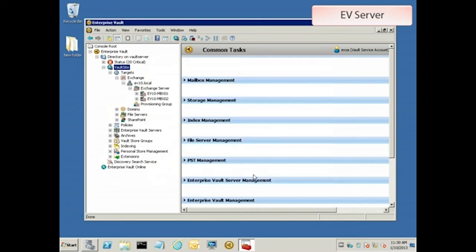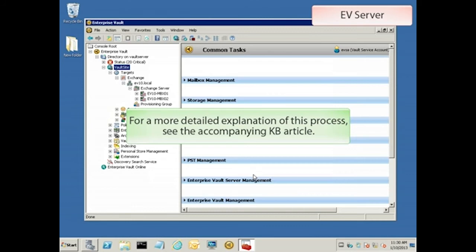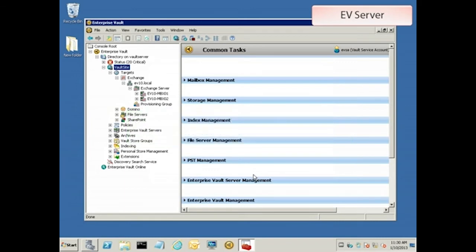The wizard will automatically create an archiving task to process this Exchange server. We want EV to recognize the moved user's mailboxes on this new server and hook them up to their existing archives. To do this, we need to use a registry option that makes EV compare the legacy MBXDN attribute of the mailboxes that it finds on the new server against the EV database, so that we can see if they correspond to any existing archives. It's basically a way for EV to track the mailboxes as they move across Exchange servers.